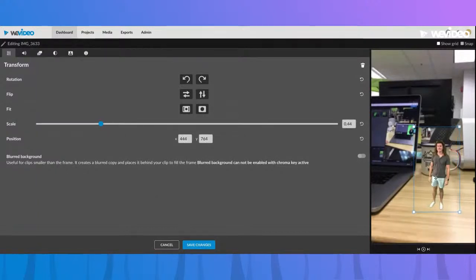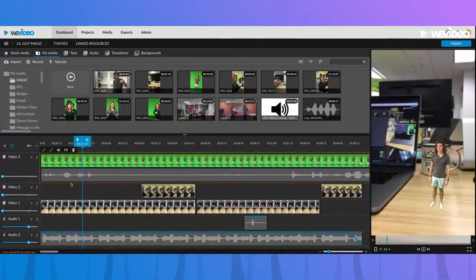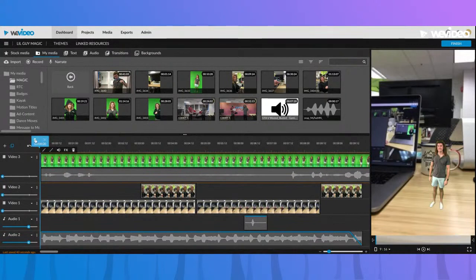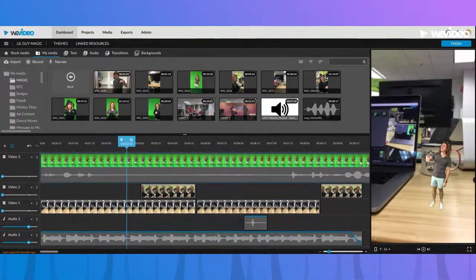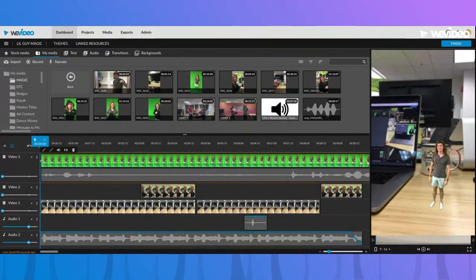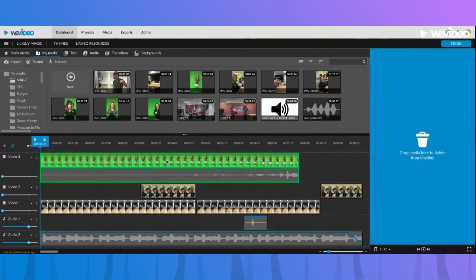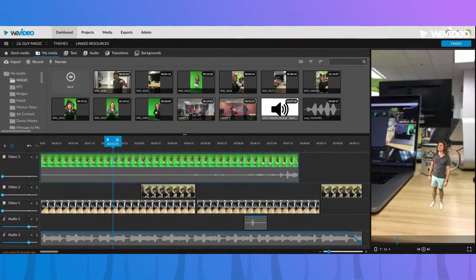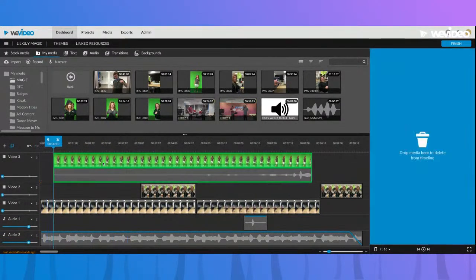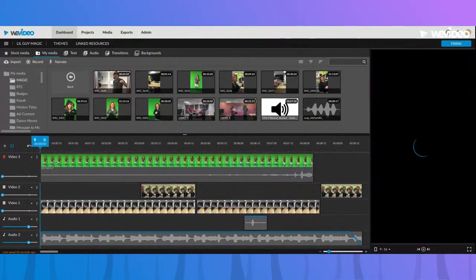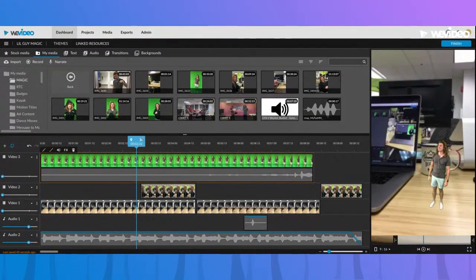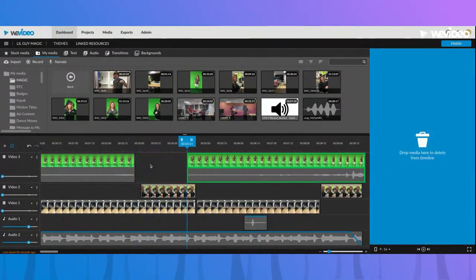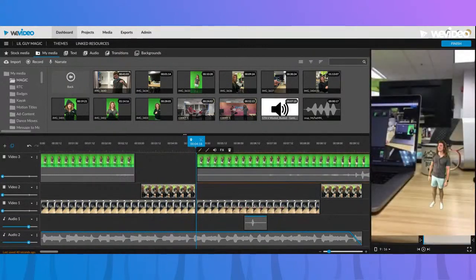Yeah, we've got a little mini Max here. Once you find the placement you like, just save those changes. And then obviously you're going to want to line up the action, so let's cut this down to where he's waving.